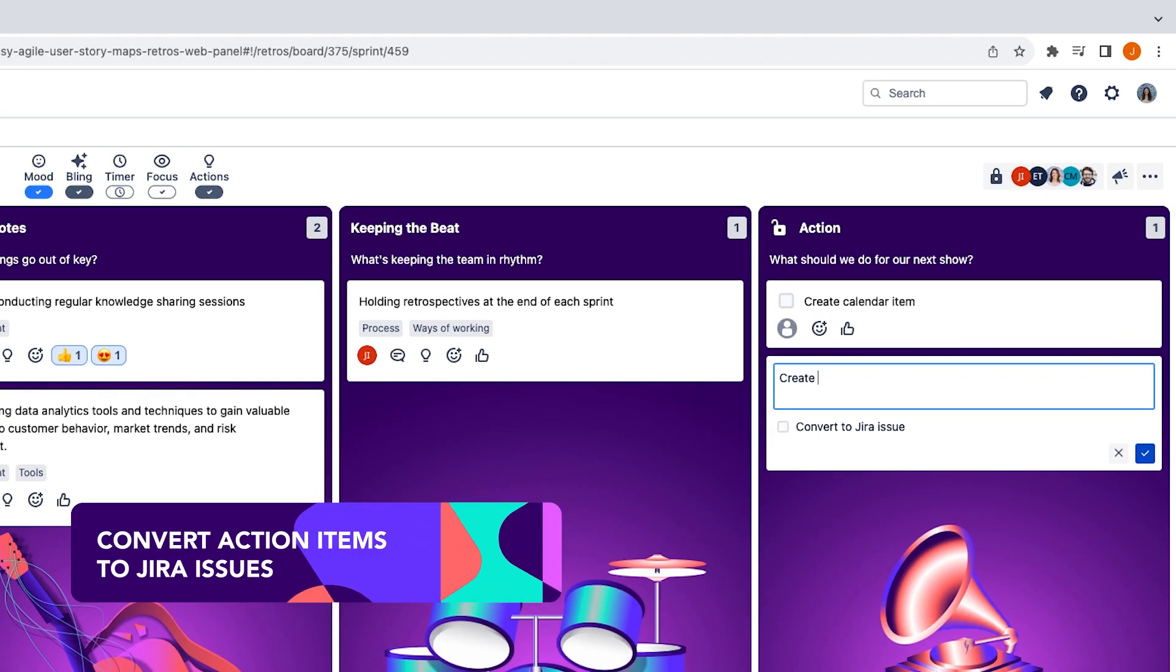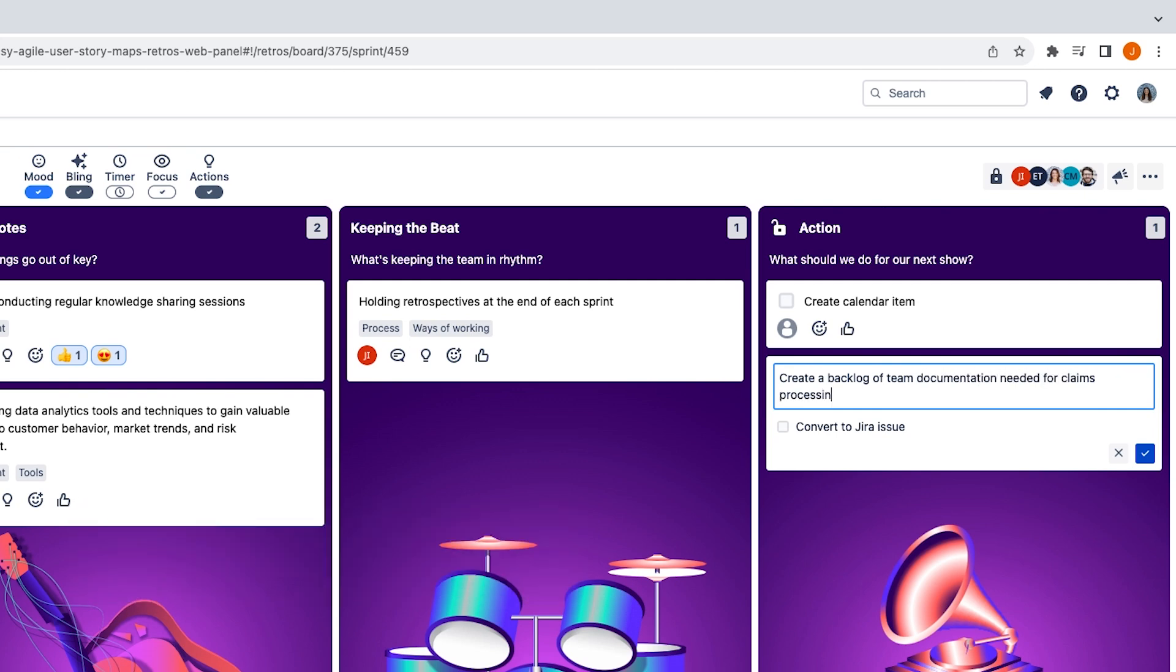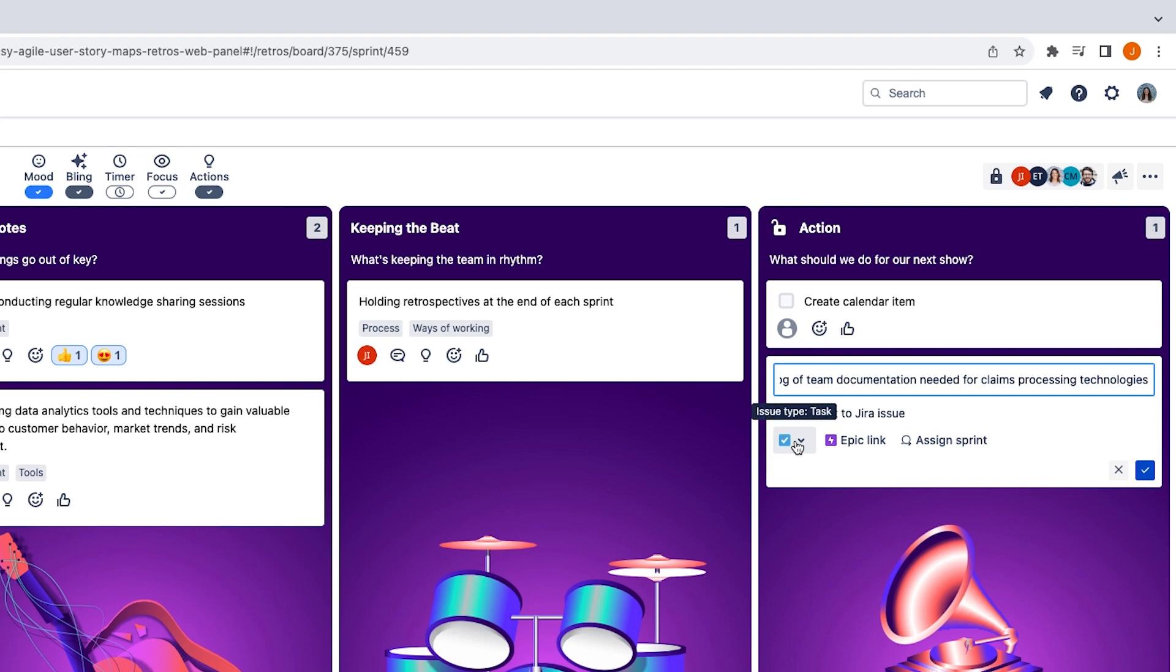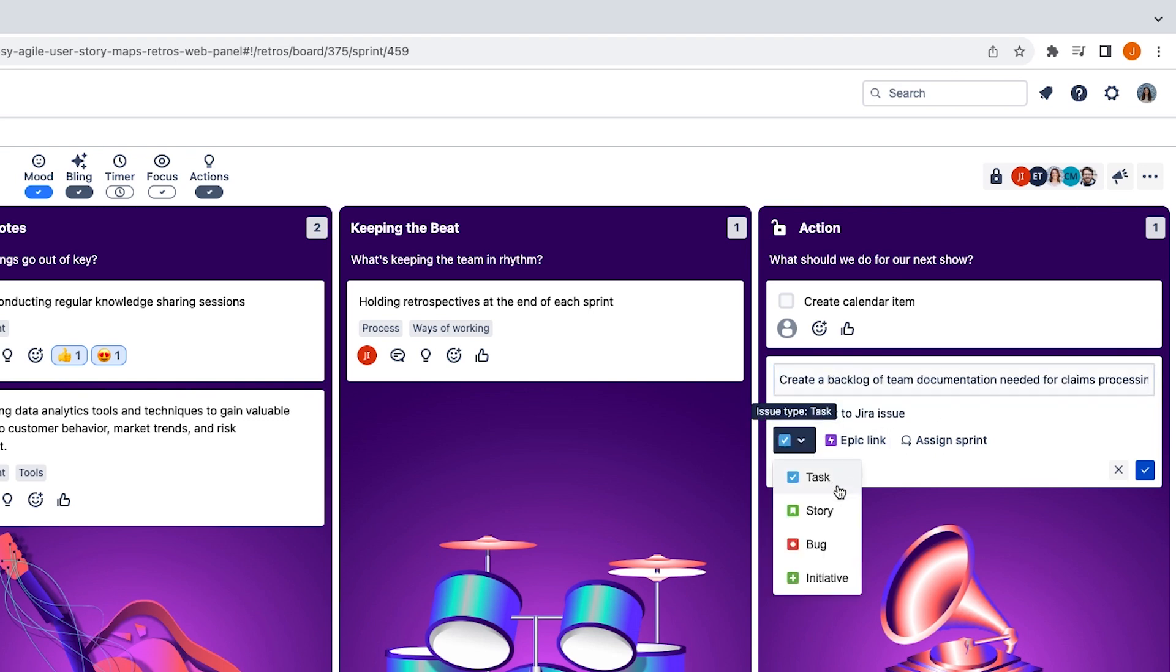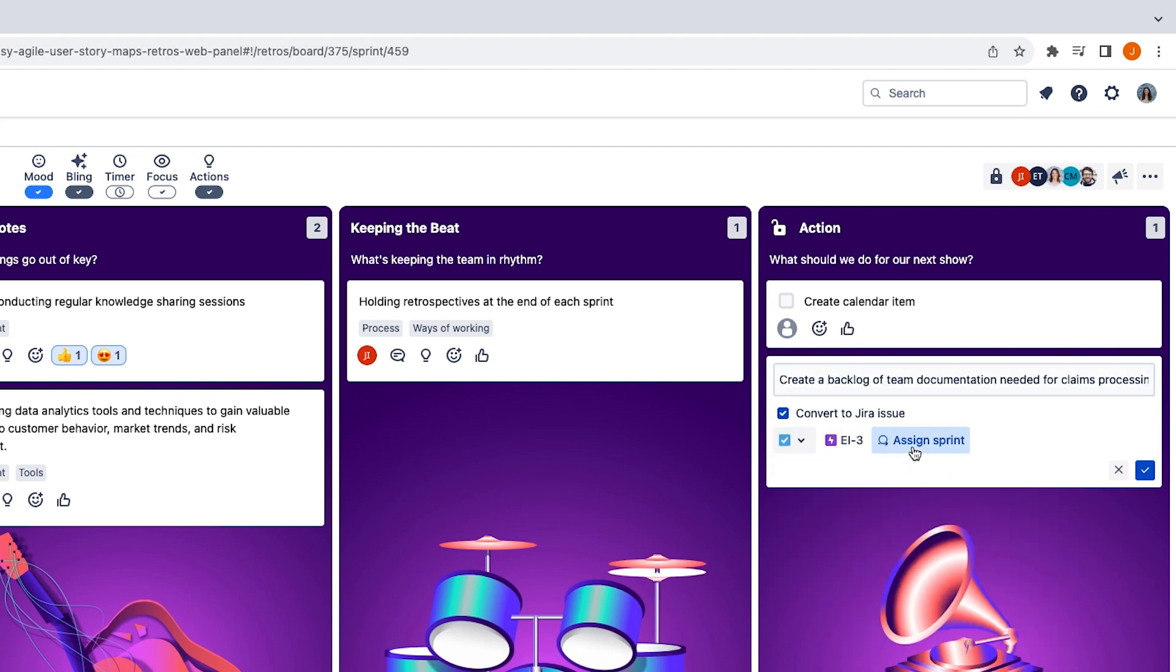From our retrospectives board, not only can we note down an action item right here on the board, but we can also convert it to a Jira issue, select its issue type, link it to an epic and schedule it into a sprint.